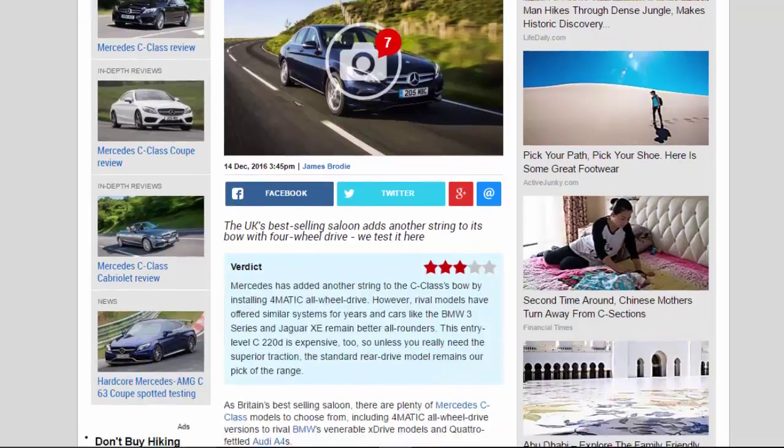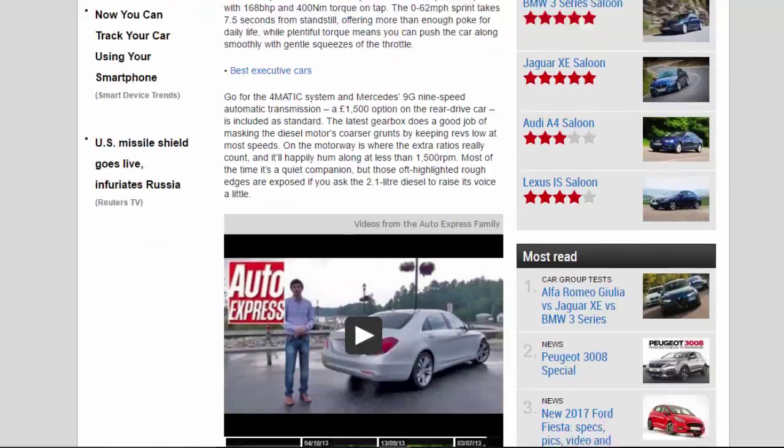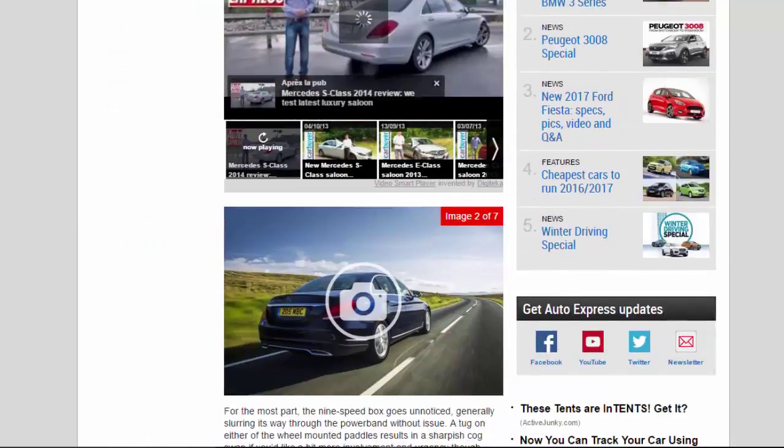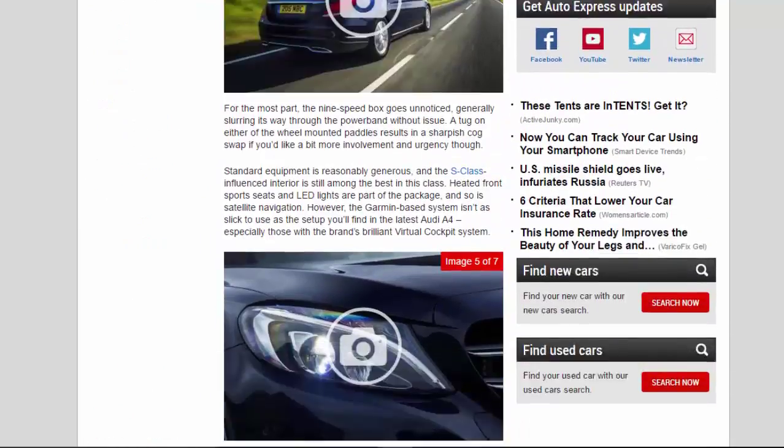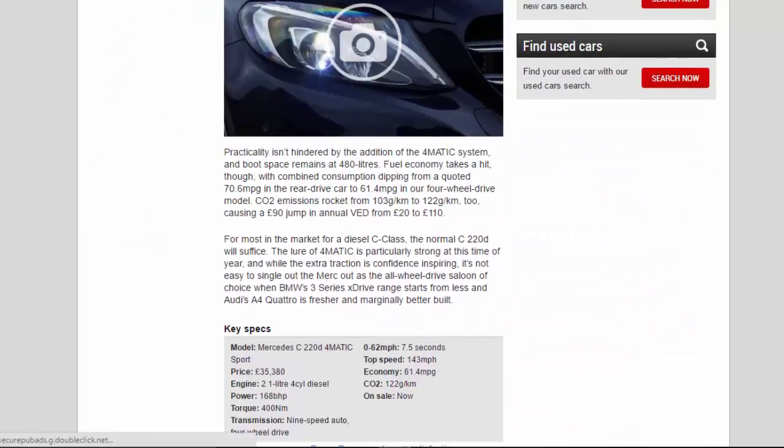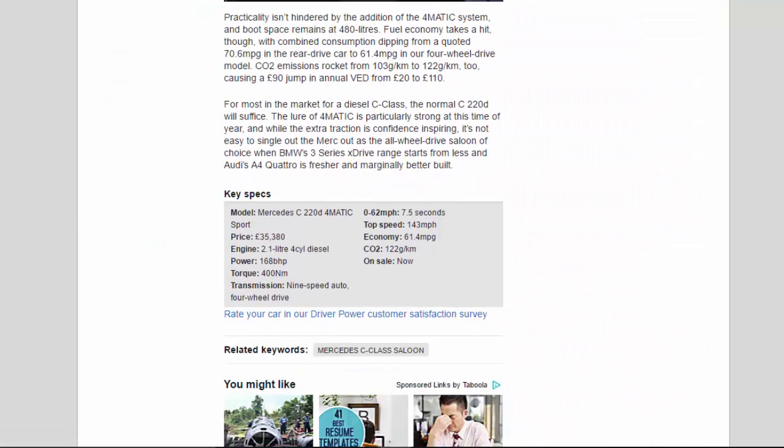Practicality isn't hindered by the addition of the 4MATIC system, and boot space remains at 480 liters.